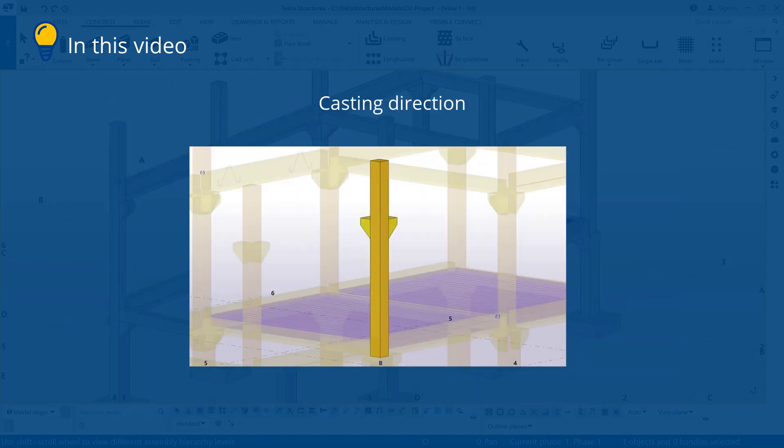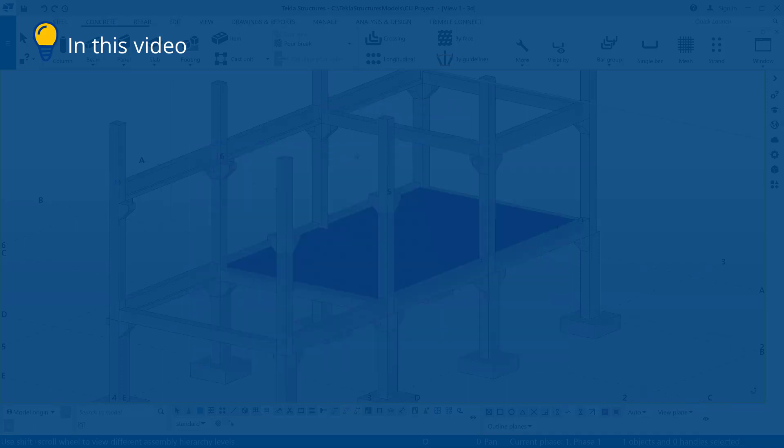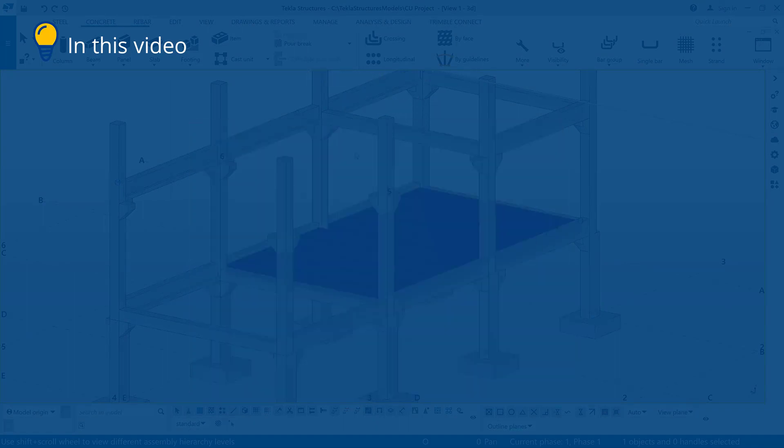Defining the casting direction is often needed for pre-cast cast units that are typically cast in a different position than they appear in the model. For example, pre-cast columns and walls are usually cast horizontally. The casting direction sets the viewing direction of the cast unit drawings, and it also affects the numbering of cast units.